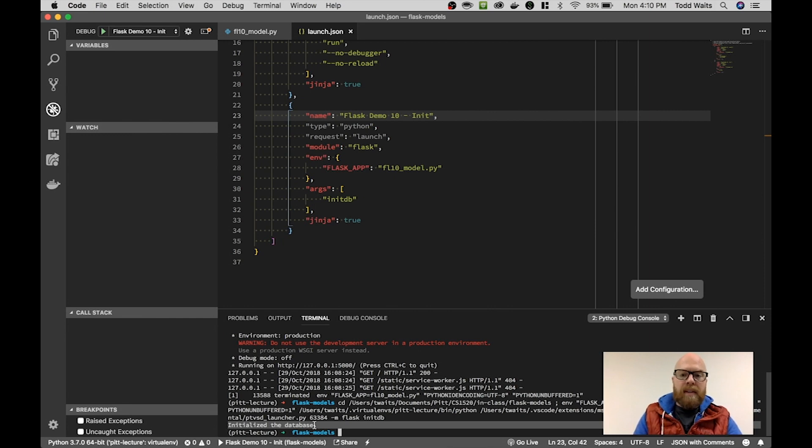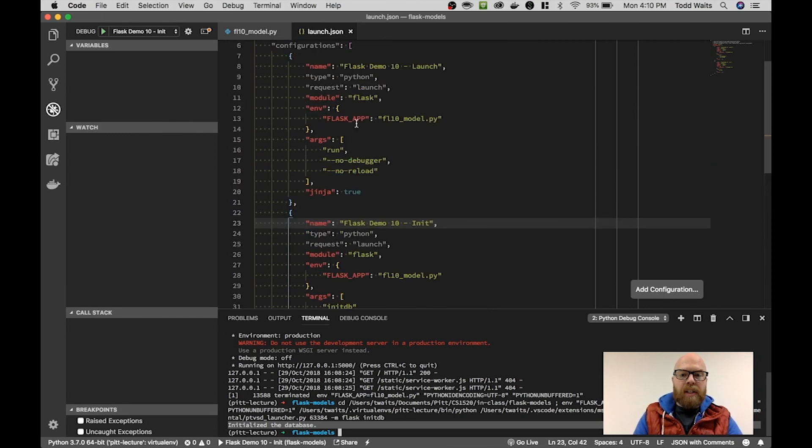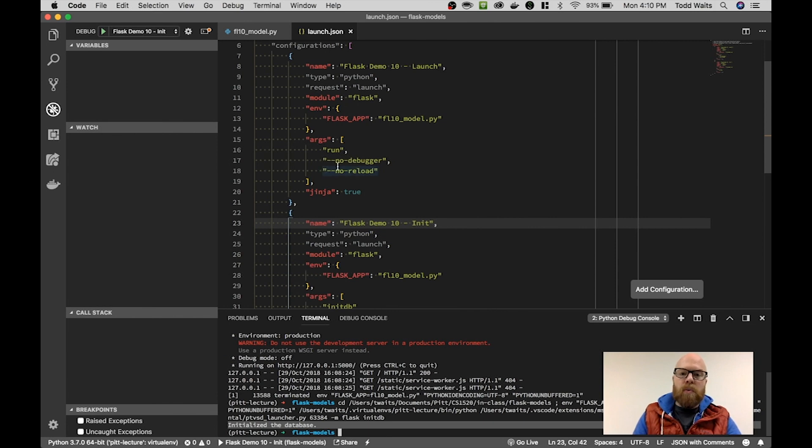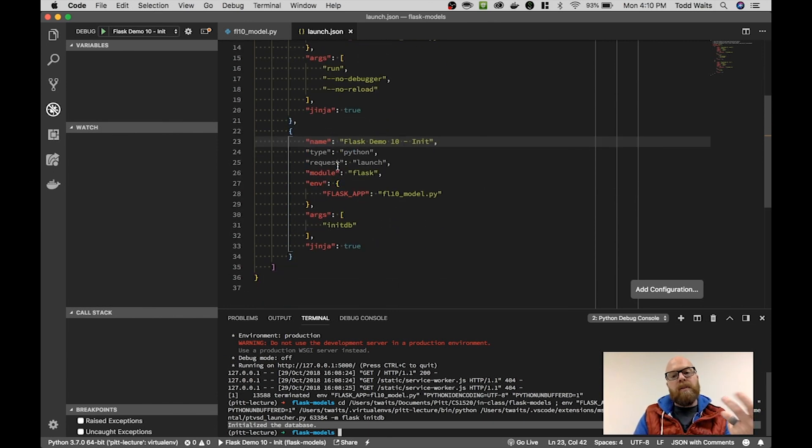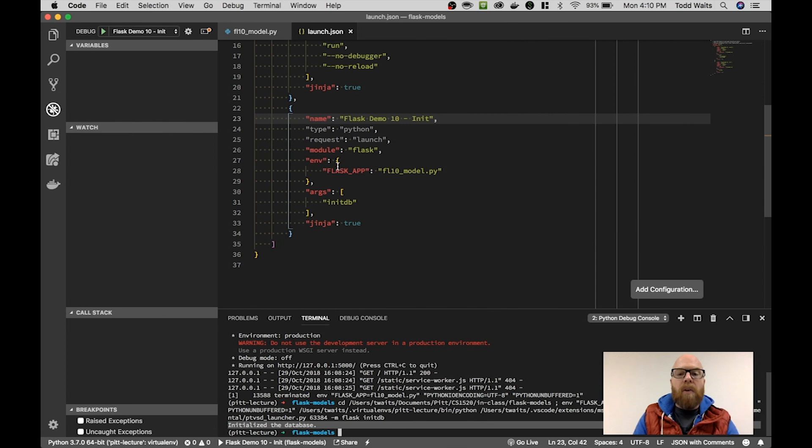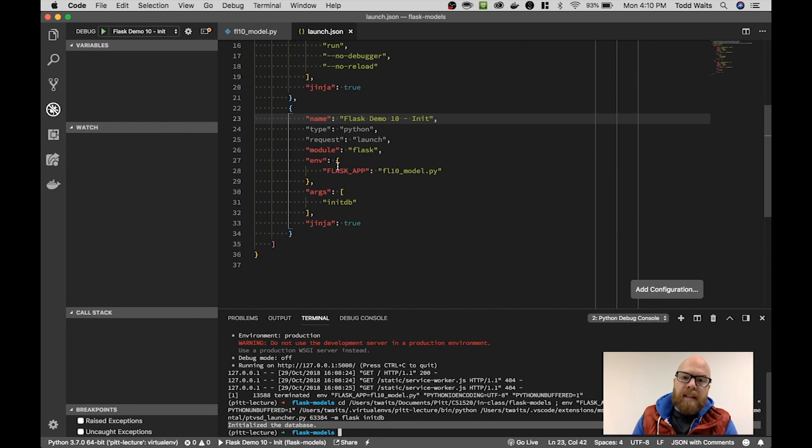So in this way, you can add not just a configuration to run Flask as a web application, but you can also add a configuration to run command line arguments that you've defined within Flask.